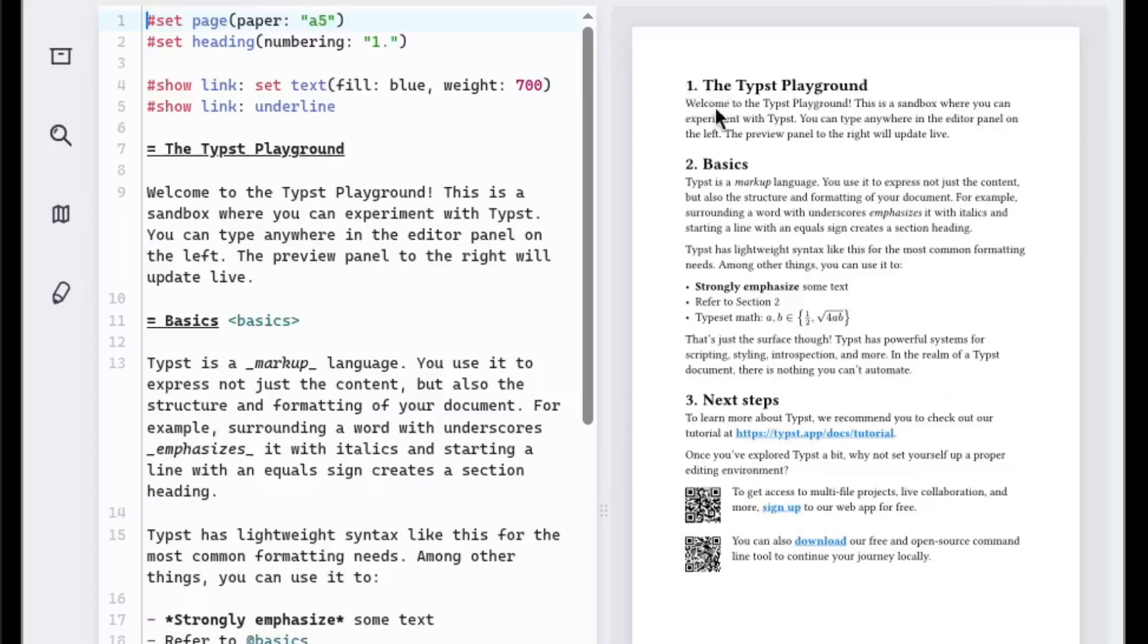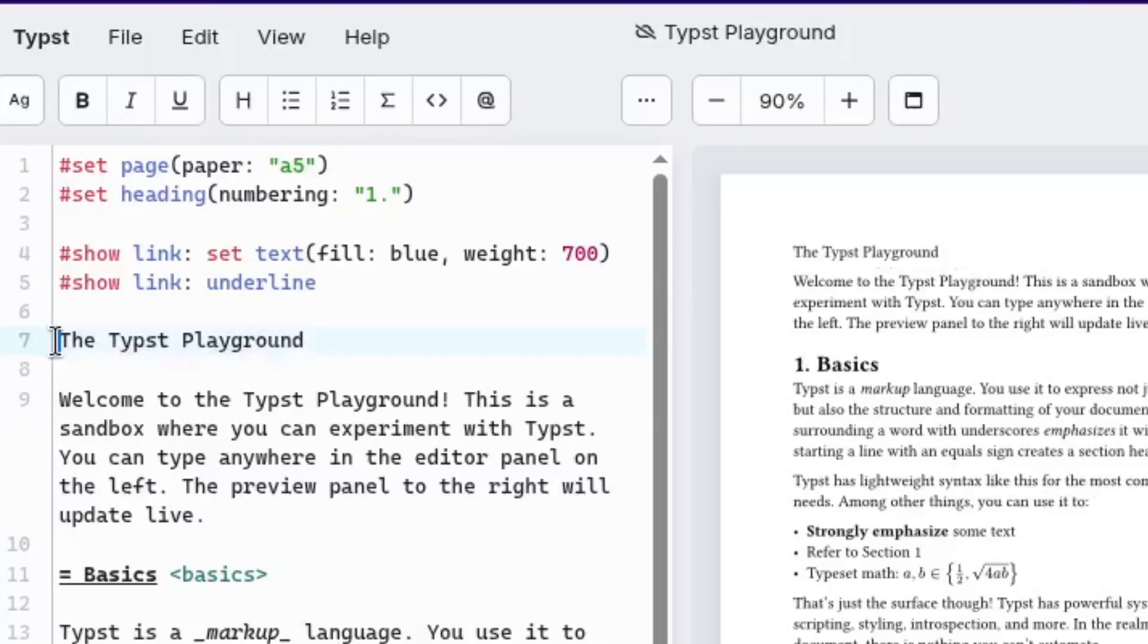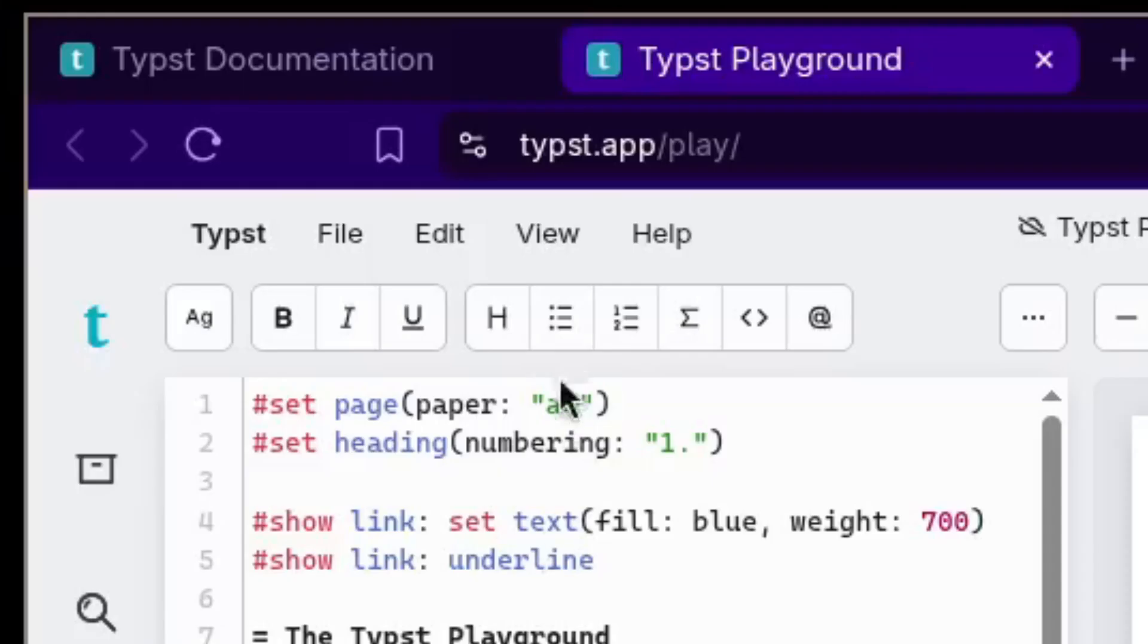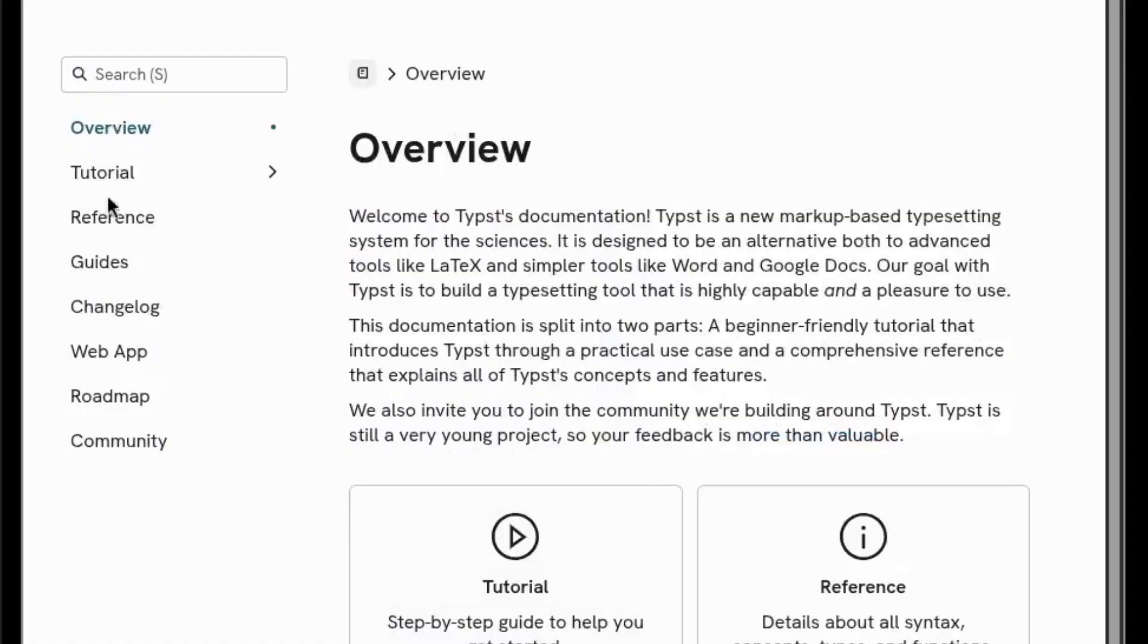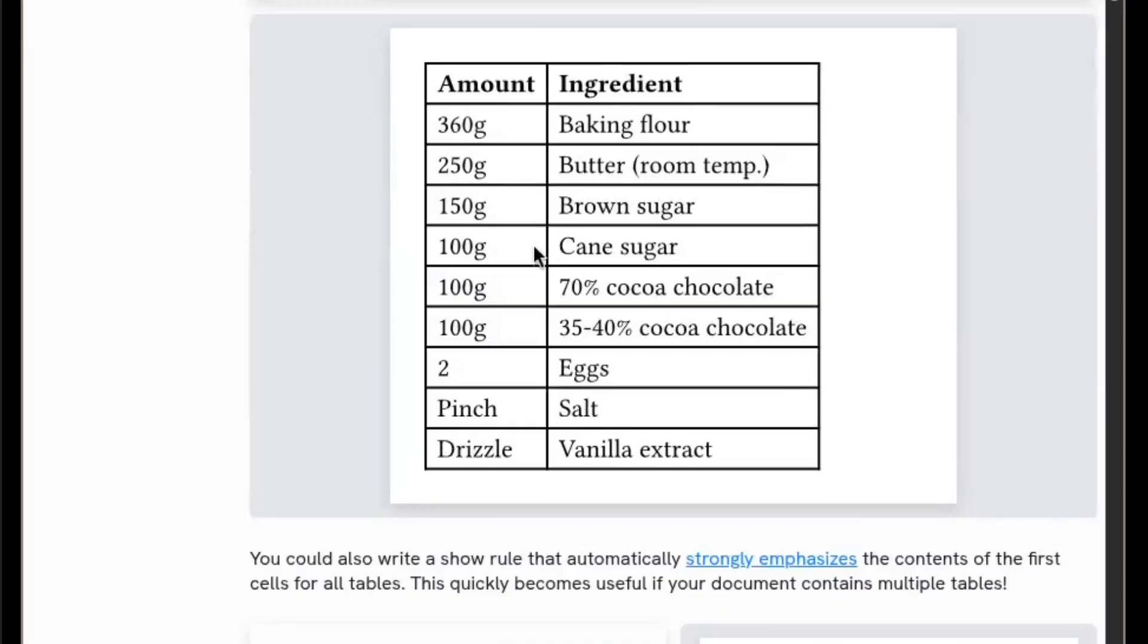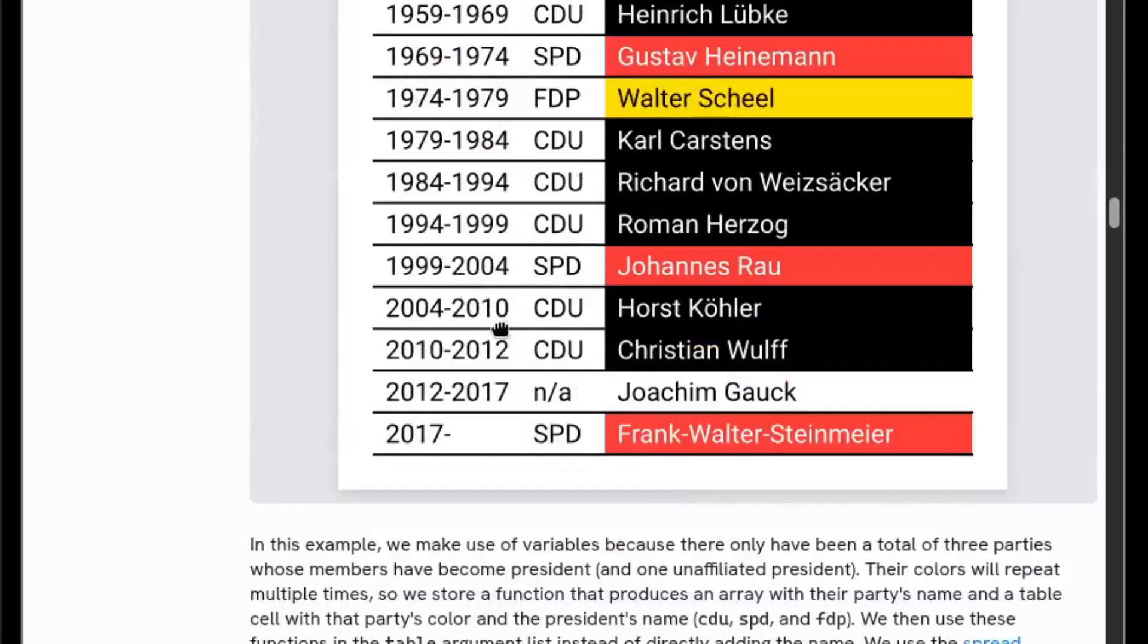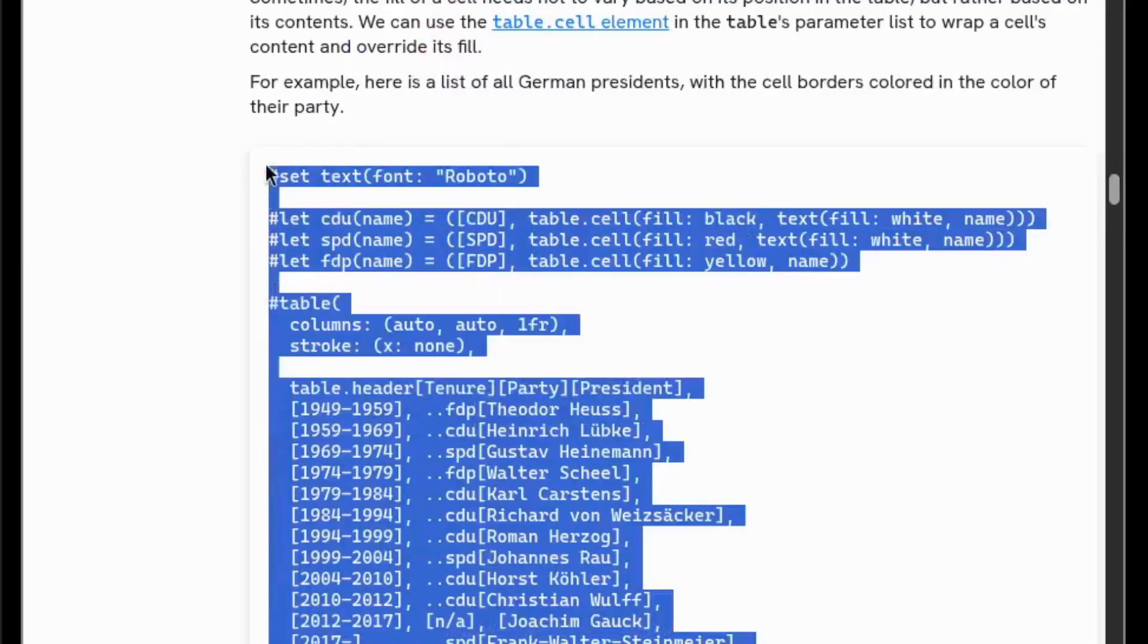Knowing nothing about Typst, I set off on my journey. After the playground loaded, I discovered that the syntax is very similar to Markdown. I went looking for a way to display colored pixels, because a 3D renderer isn't very useful without the ability to display anything. Seeing this table guide, I thought that maybe I could use a table of colored cells as pixels.